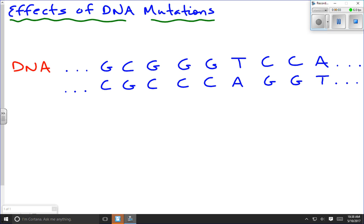In this lesson, we're going to look at the effects of DNA mutations. We're going to see what happens when a mistake is made during DNA replication that switches out a letter, adds a letter, or removes a letter from the DNA sequence — and that's called a mutation.